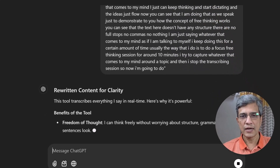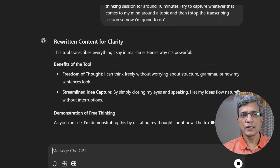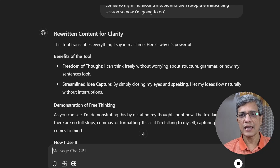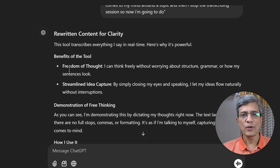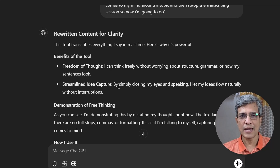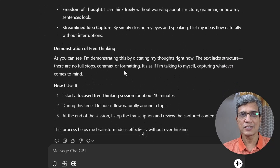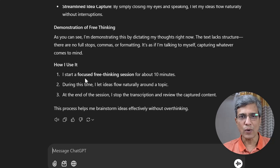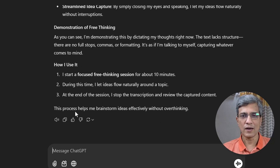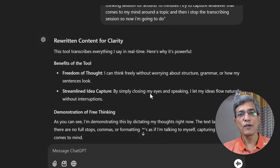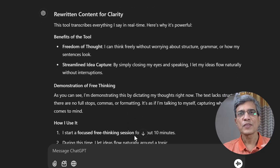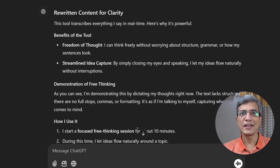That's it — the text is now rewritten for clarity. It says this tool transcribes everything I say in real time, here is why it is powerful, benefits of the tool, freedom of thought with an explanation, streamlined idea capture with an explanation, and a demonstration of free thinking as the topic, with how I use it given as three bullet points. The conclusion reads: this process helps me brainstorm ideas effectively without overthinking. If you read this, you'll understand it very clearly and easily.